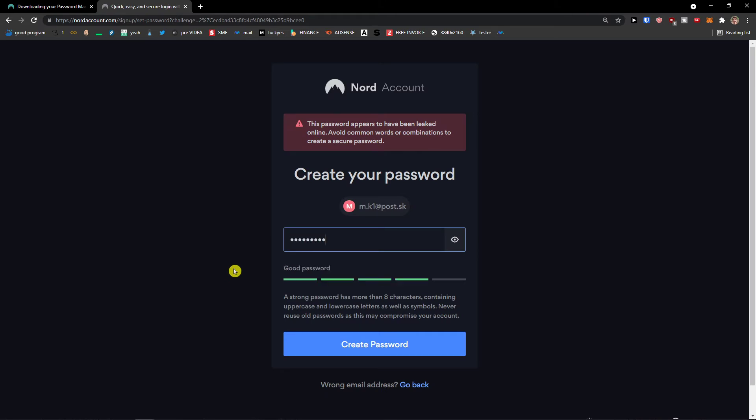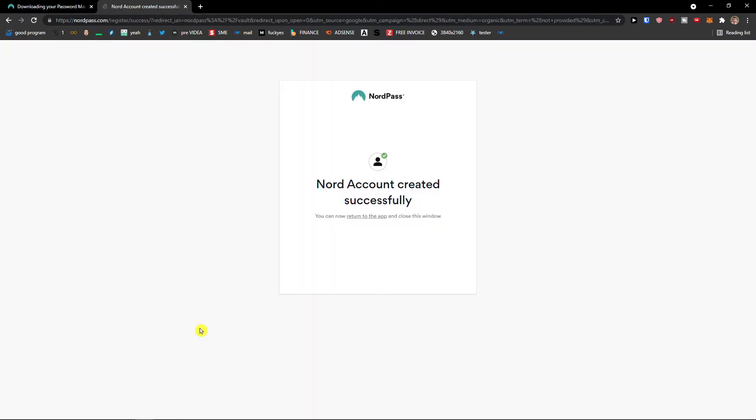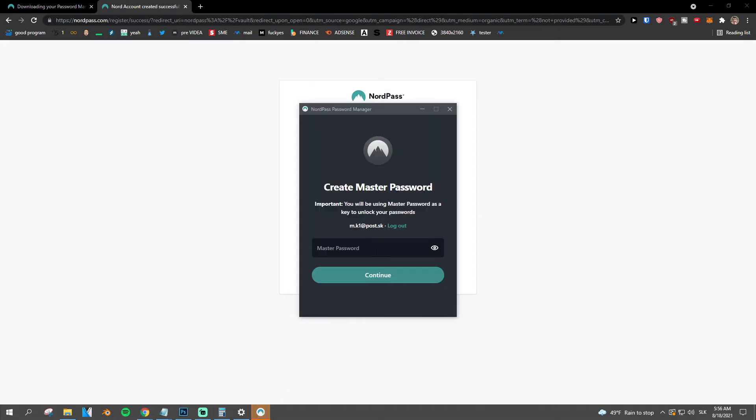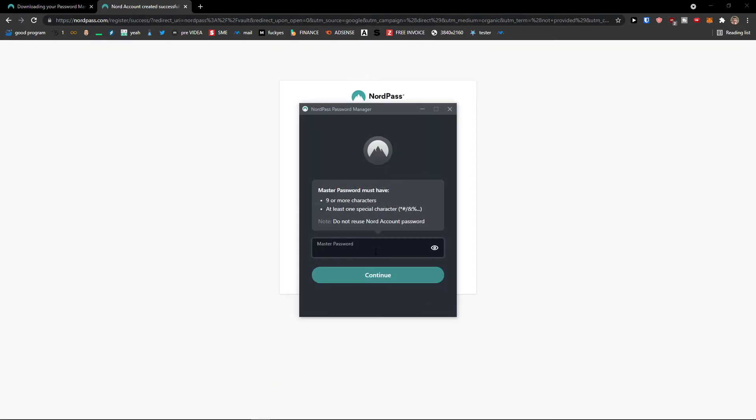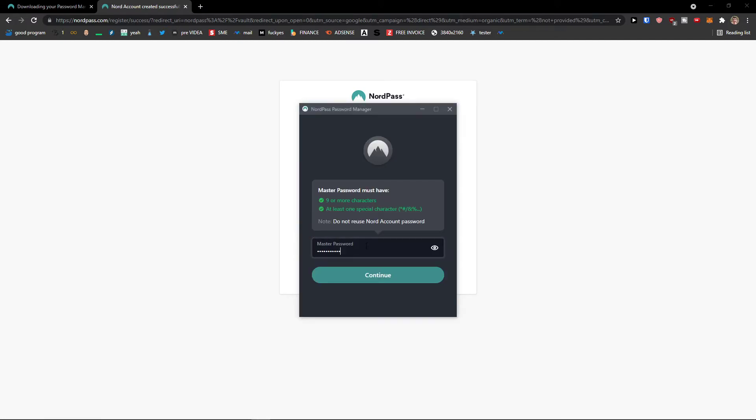Create a password. Okay, like this. And now Nord account created successfully and here we go. So I'm going to add master password right here.